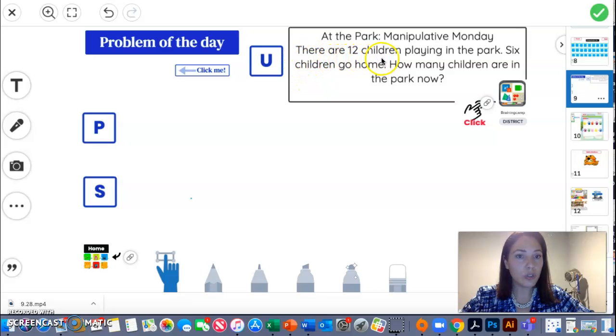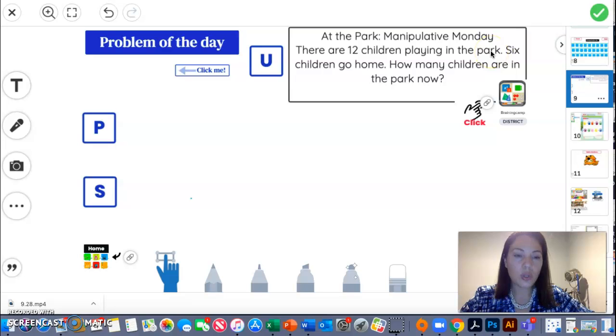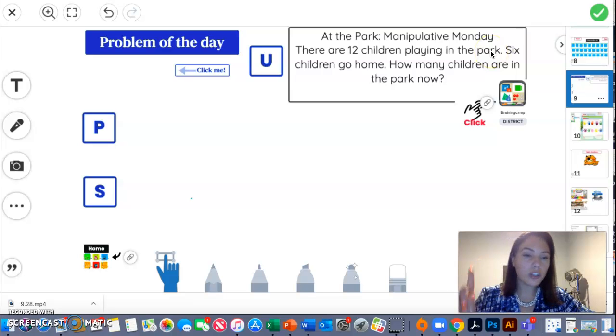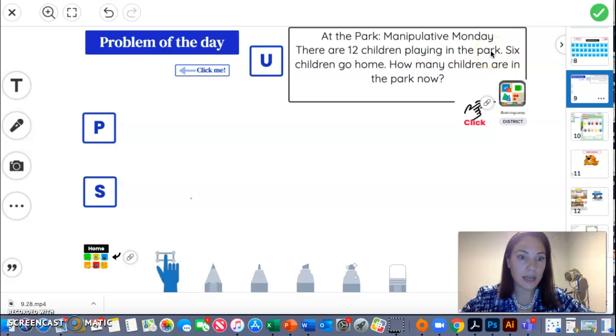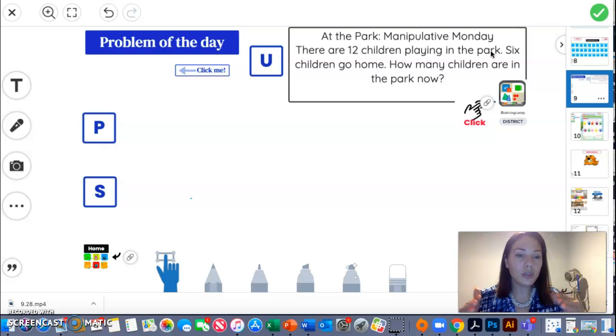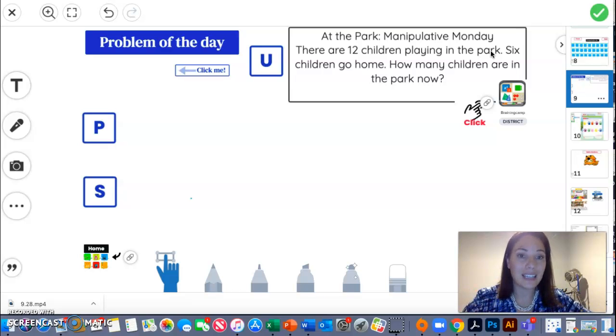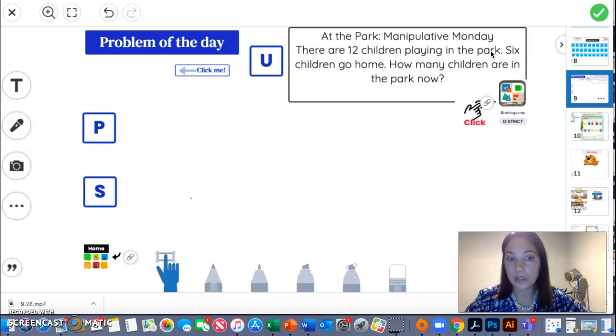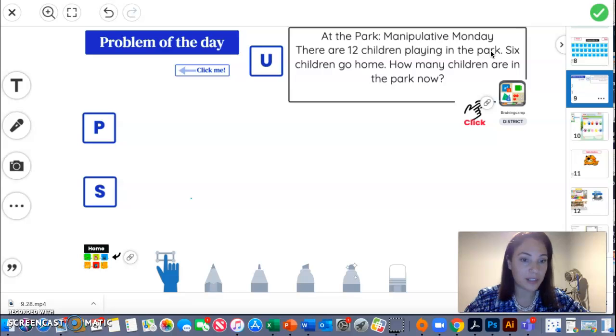There are 12 children playing in the park. So remember earlier this morning we talked about how do we find important information? What do you think is important about that sentence? Pause the video and tell it to a partner or someone there.